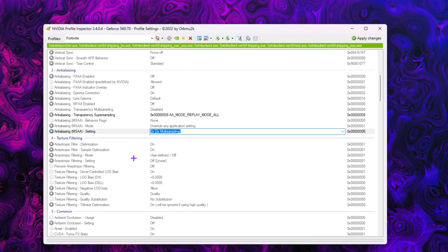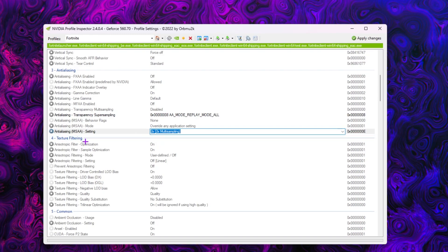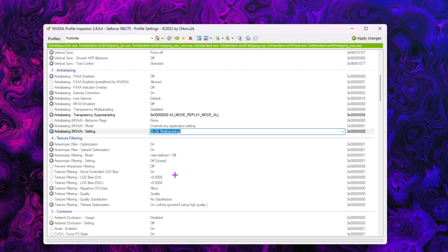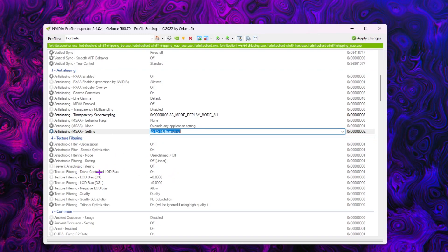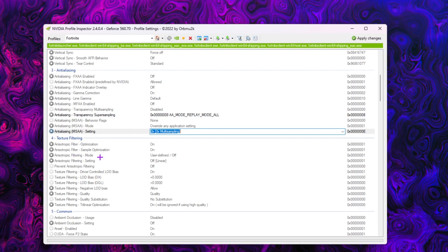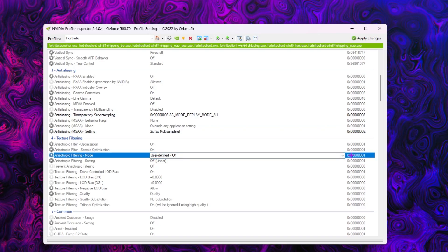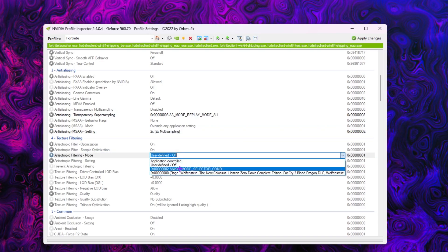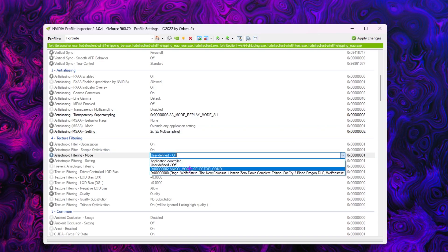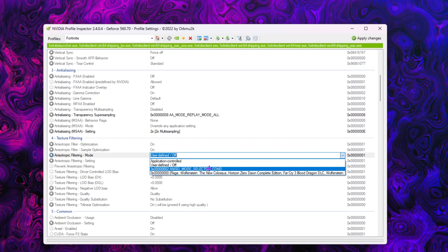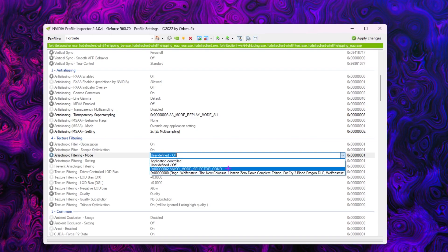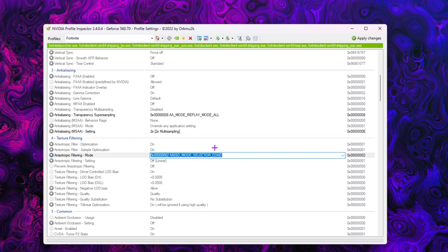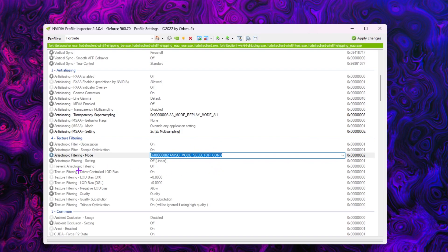Once you follow these settings, you need to scroll down and go for texture filtering option. Inside you'll find the settings. You need to go straight toward your anisotropic filtering mode. Click on the drop down and set it on 0x00ANISO mode selector to end. Make sure to select the same option.